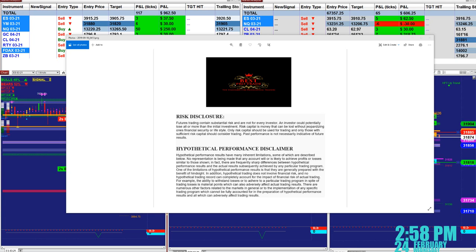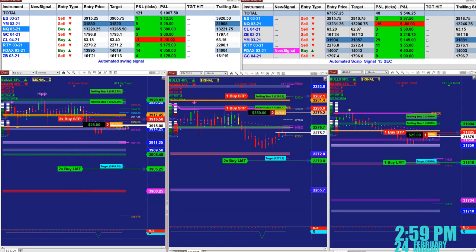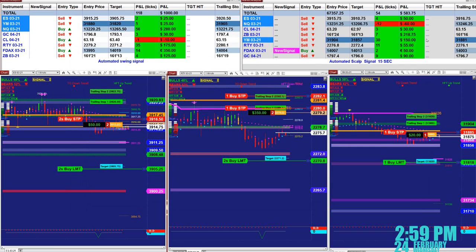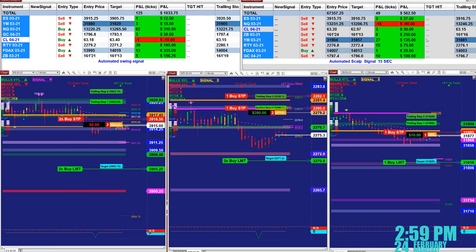Good day everyone and welcome. Before we start we have a disclosure. Please be aware of risk in futures trading. We strongly recommend staying on a SIM as long as needed before you go live. Very important.